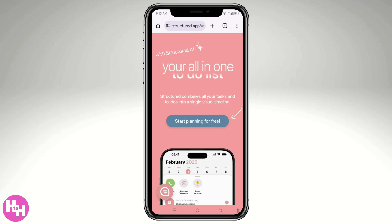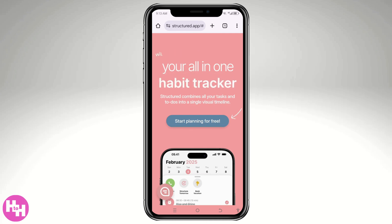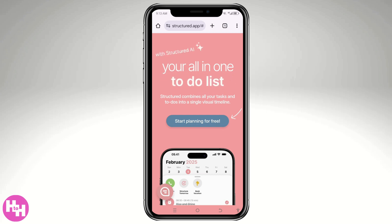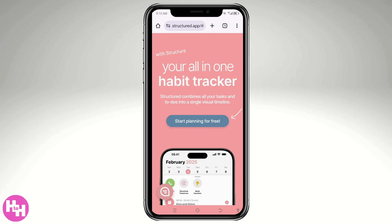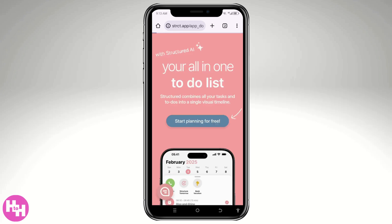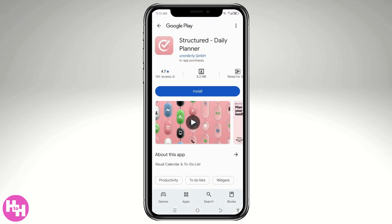The first thing you should do is go to the official website, which is structured.app. From here, there's going to be an option that says 'Start Planning for Free.' Click that button and it will forward you to the Google Play Store. If you are using an iOS device, you will be forwarded to the App Store. Then all you have to do is click the Install button.